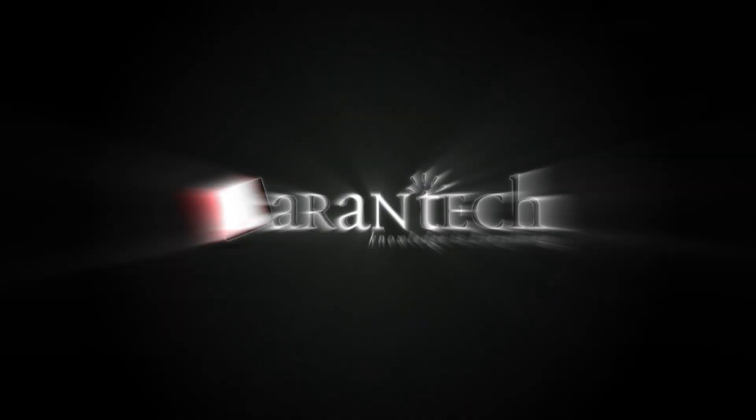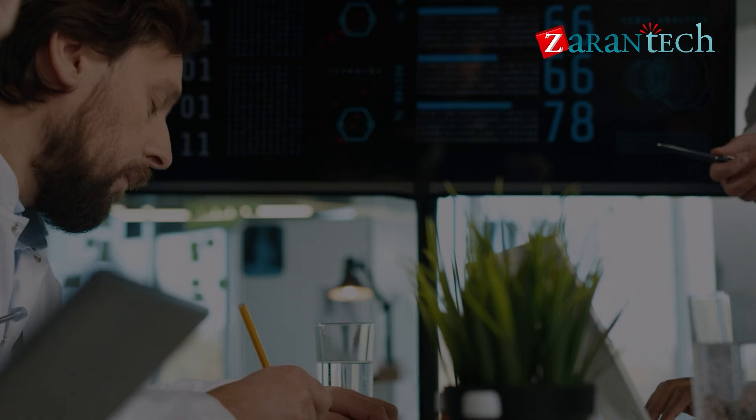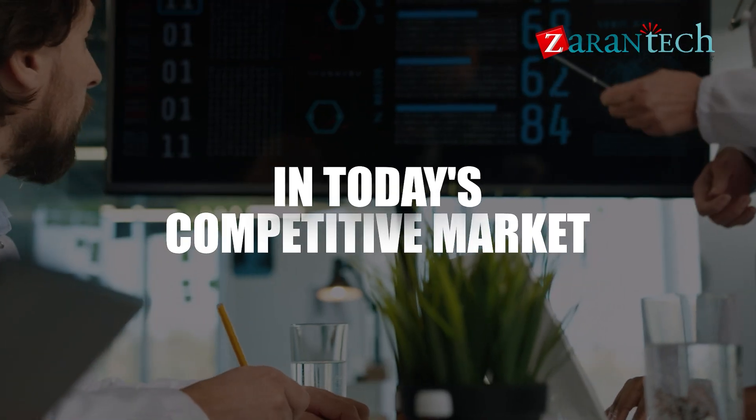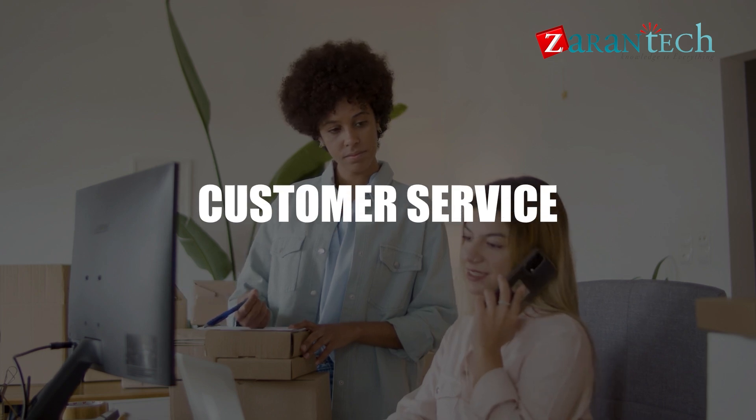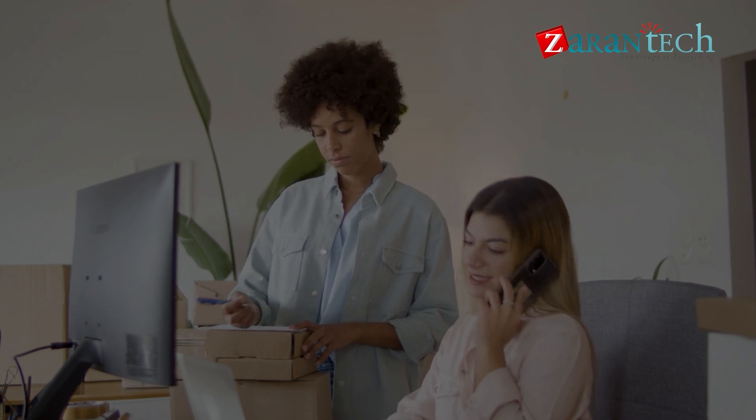Hello and welcome everyone to Zaren Tech. In today's competitive market, delivering exceptional customer service is paramount for business success.